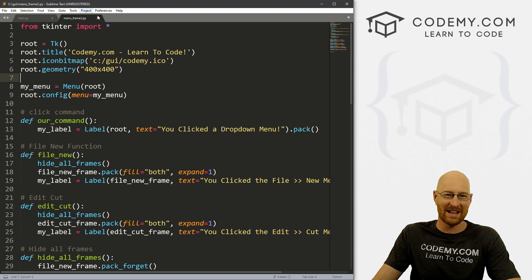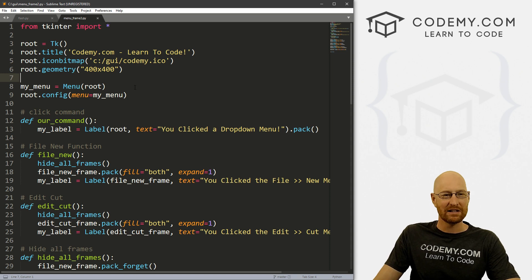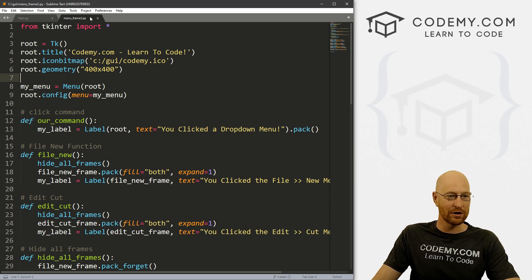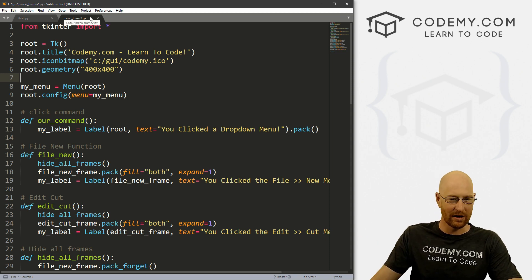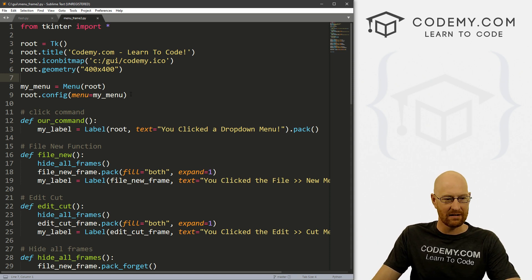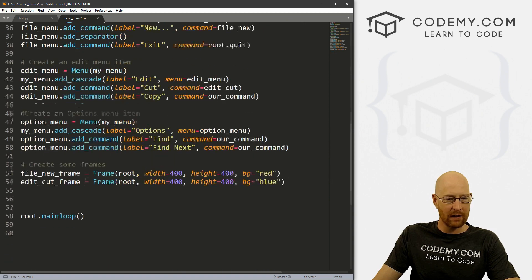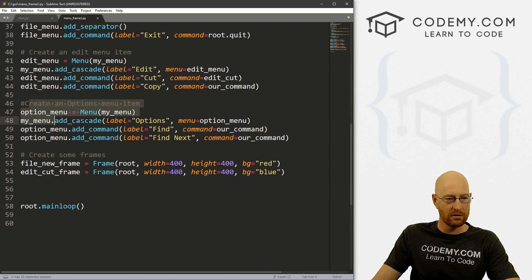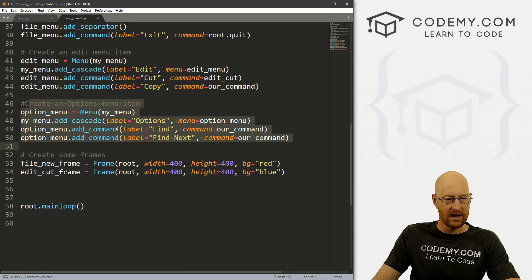I renamed it menu frame two. So it's the same code, it's just I named it number two, because this is slightly different. And if you remember, we've got our menu things.